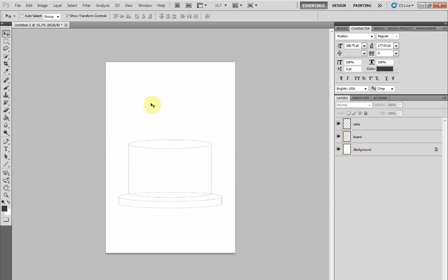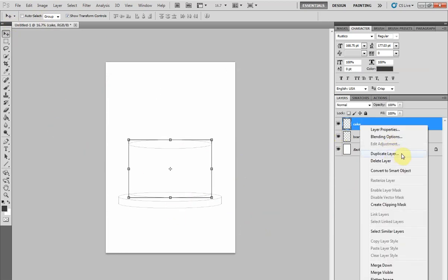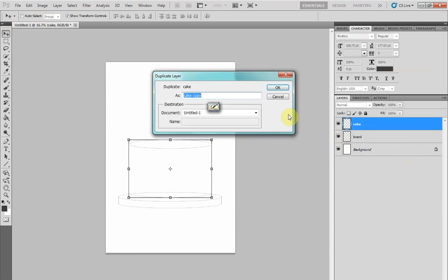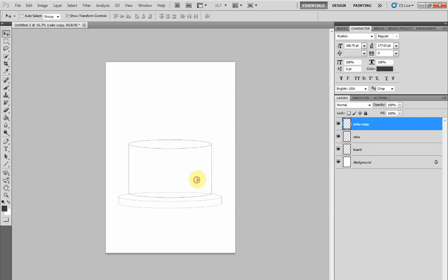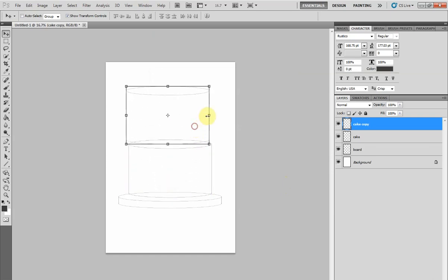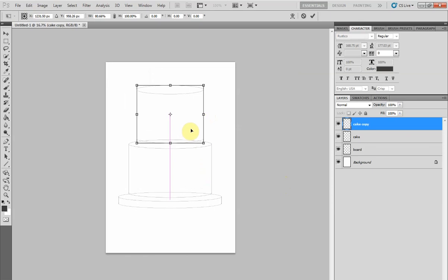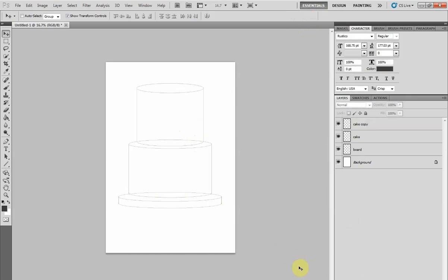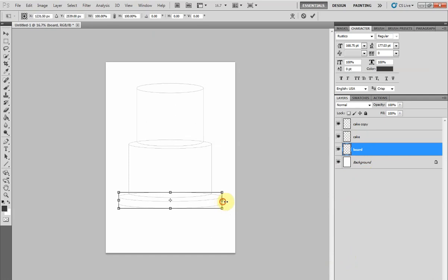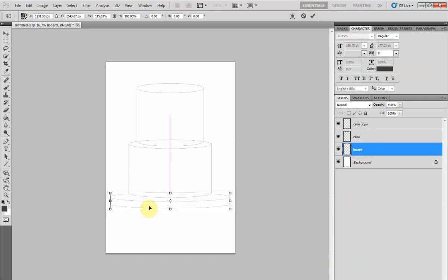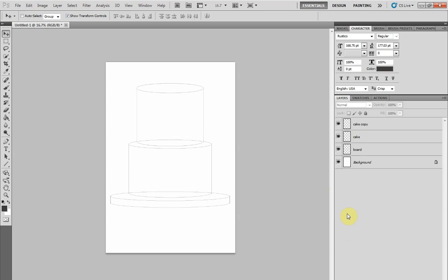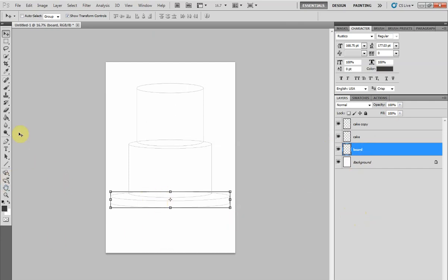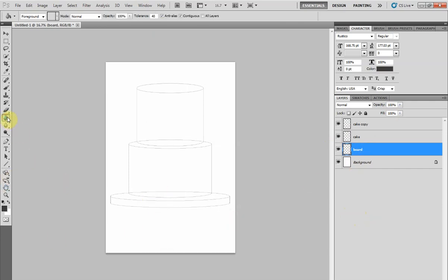Now what if you want a two-tier cake? Simply duplicate your cake layer. You can use the selection squares to squeeze this cake thinner. Now we have something that looks a little like a 6-inch and an 8-inch cake on a drum. If you need to make the board bigger, you can. Just make sure you have the right layer selected. It's such an easy mistake to make if you're new to layers. They take some getting used to.